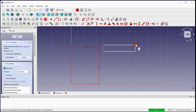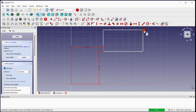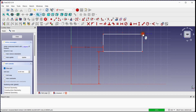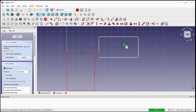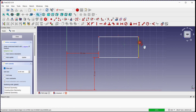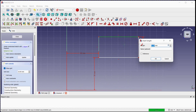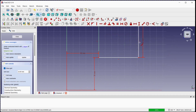Two degrees of freedom remain to make the sketch fully constrained. Click on this button to provide the height and width of the rectangle. For both, we will enter 50 mm.